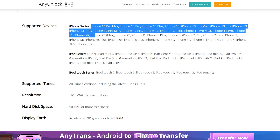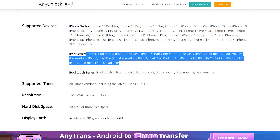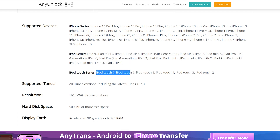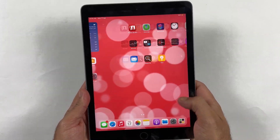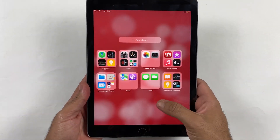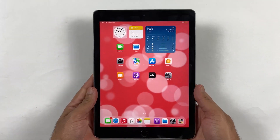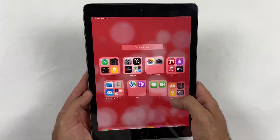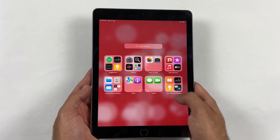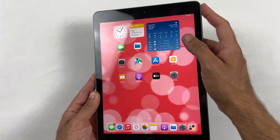NLock supports a wide range of iOS devices including iPads and iPhones running on various iOS versions. Now once again you can enjoy the full functionality of your iPad or iPhone without any restrictions. Say goodbye to limitations and regain control of your iOS device with iMobie NLock.